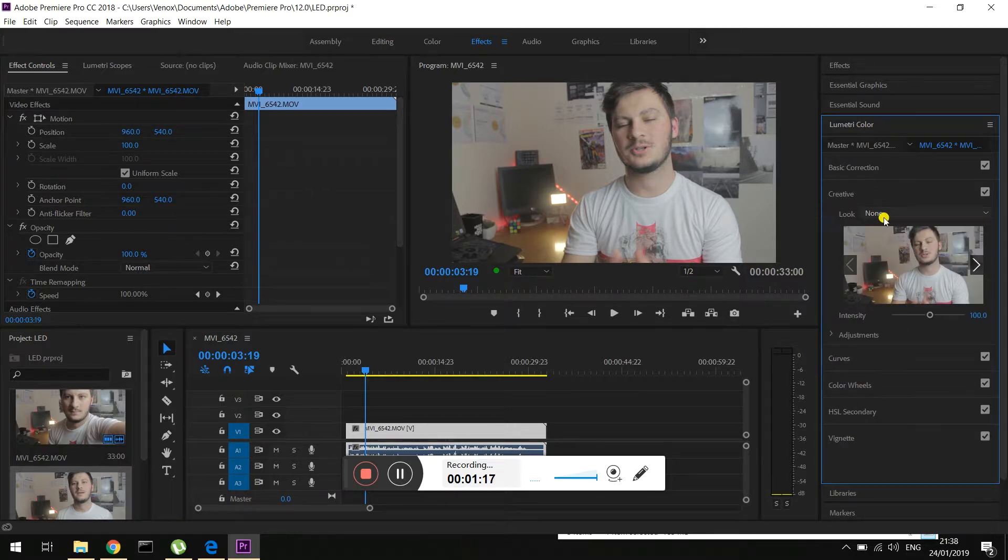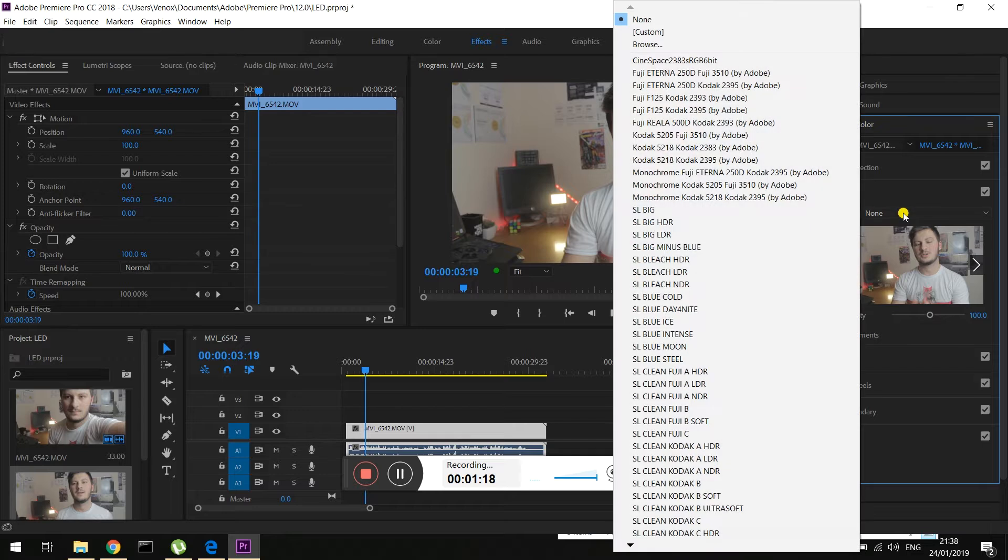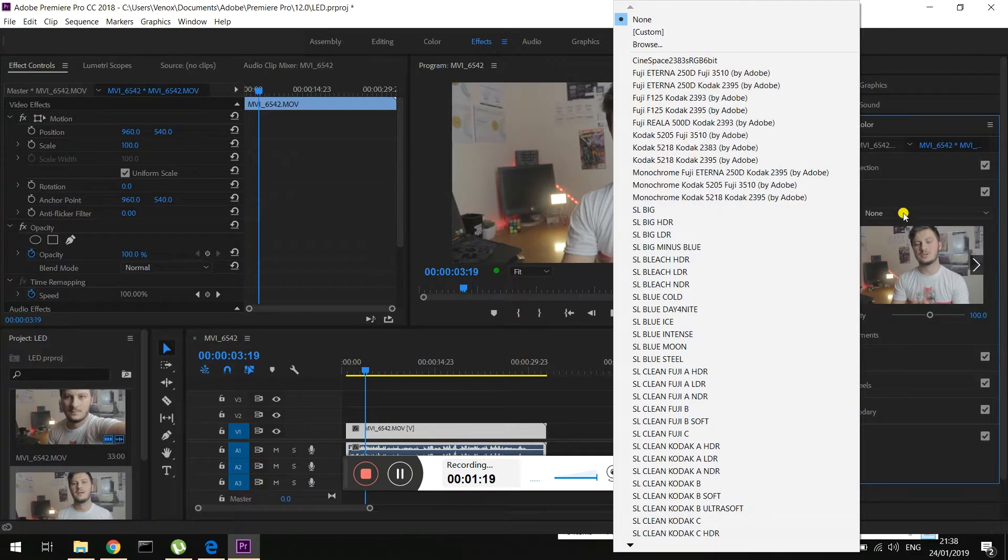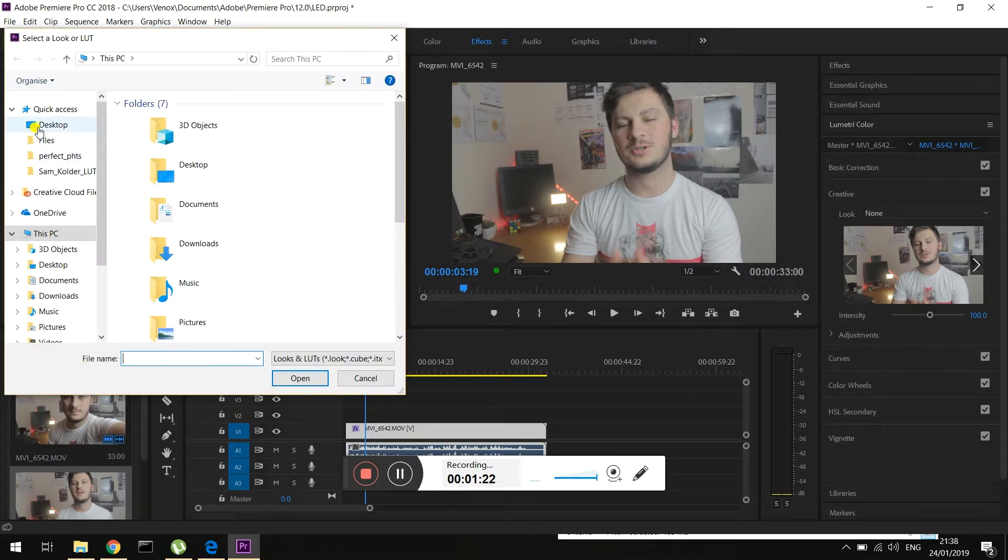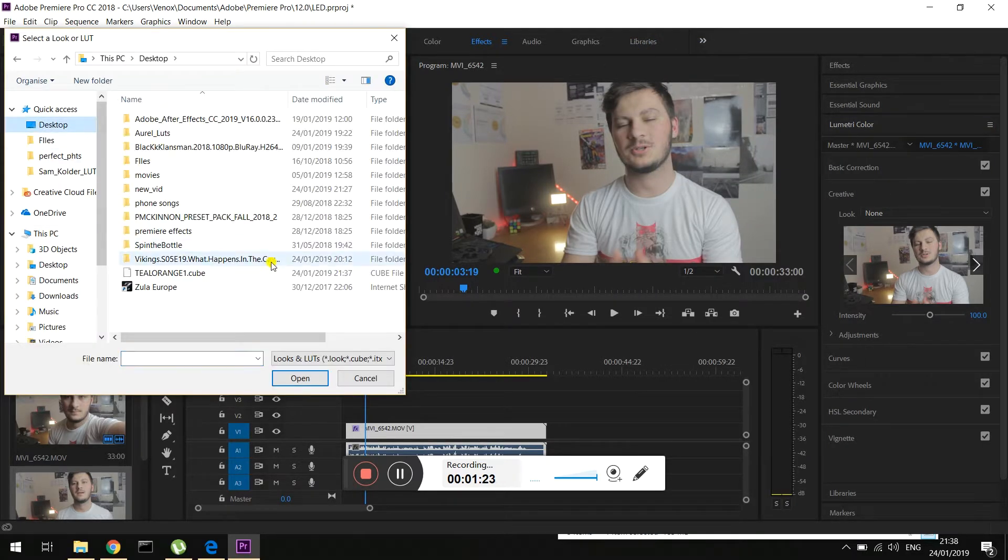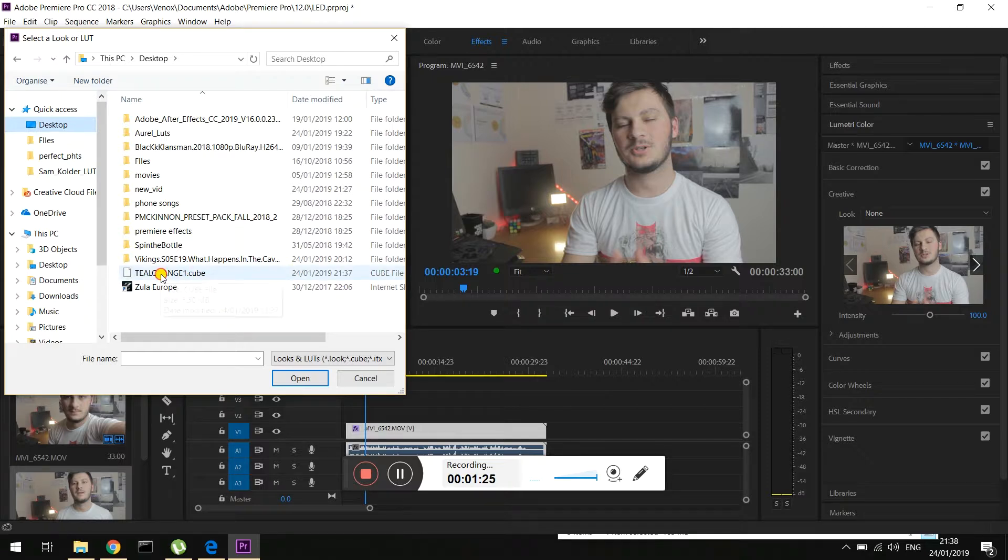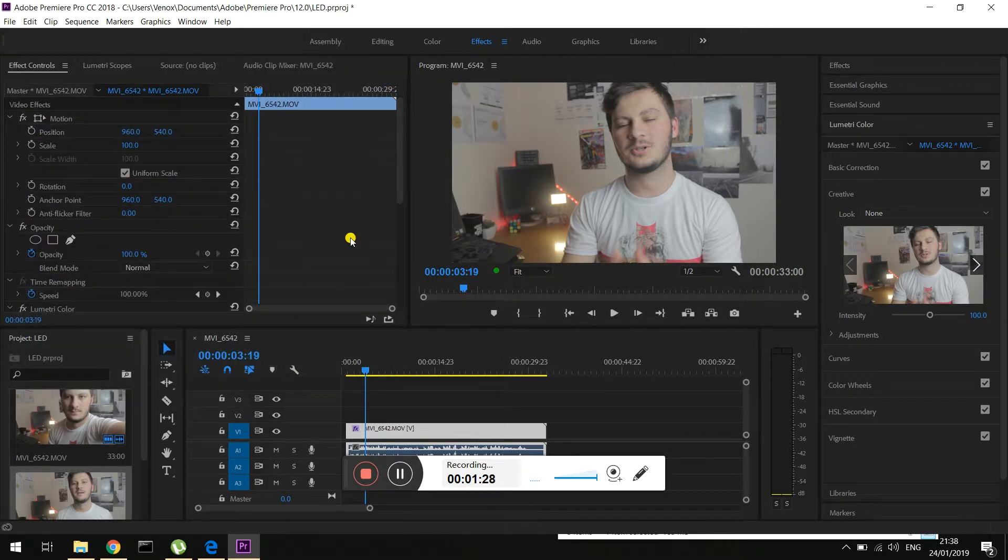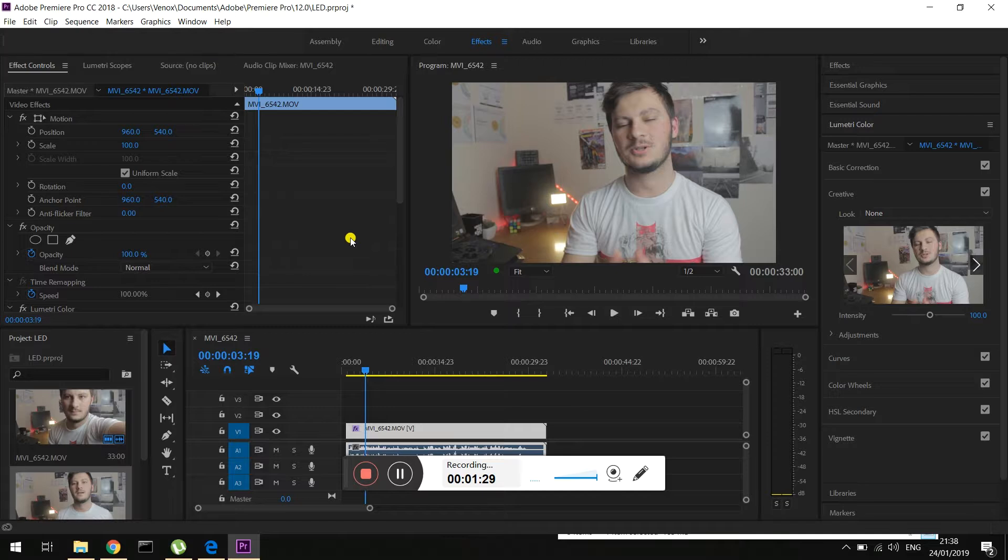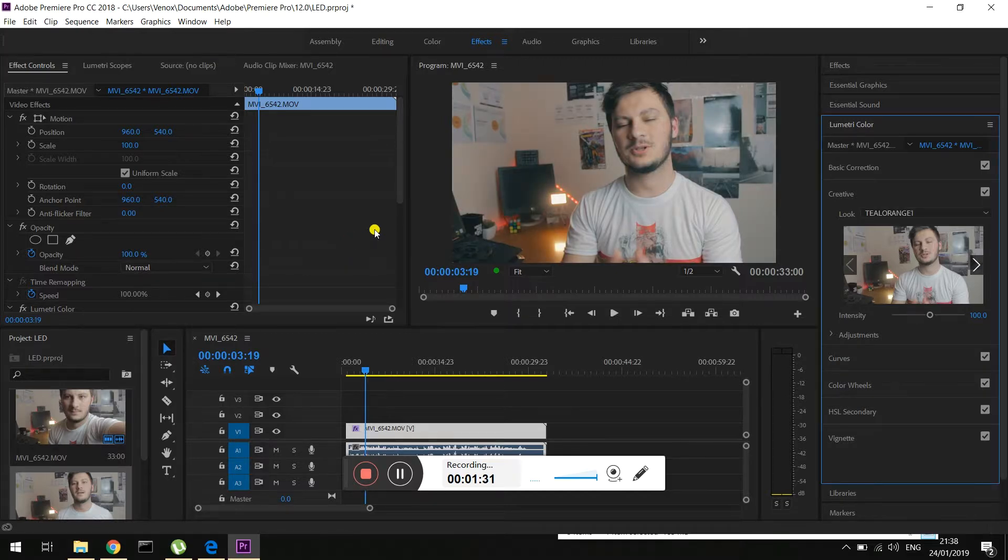And then over here where it says look, just click and then browse. And then go where we left it. And then this is the one - the teal and orange look. Wait for it a couple seconds. And boom. That's it.